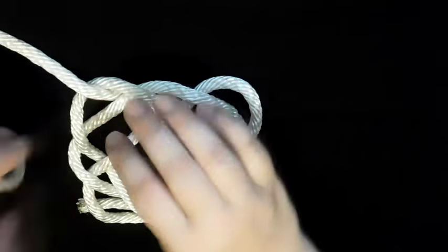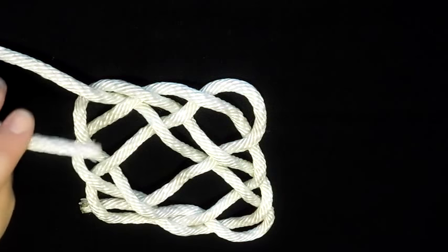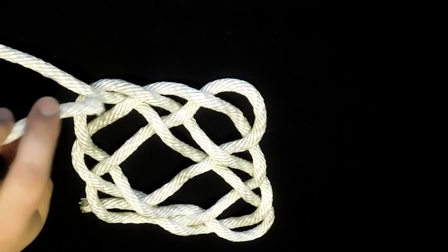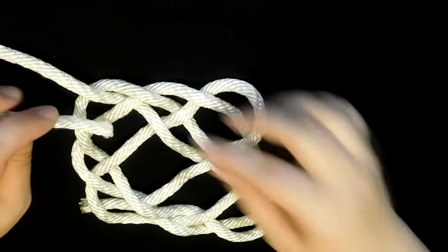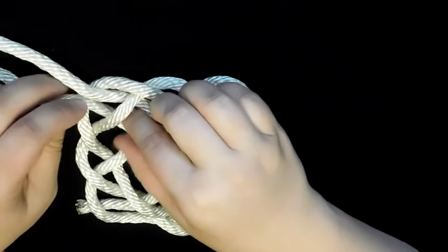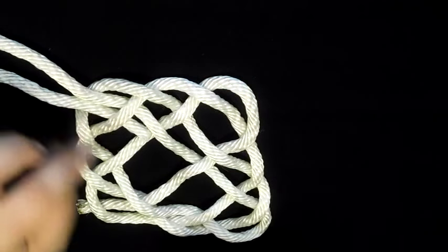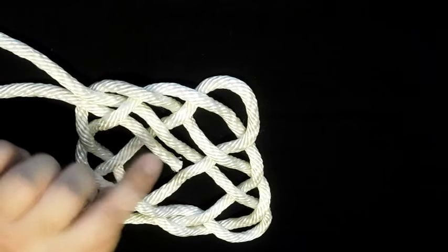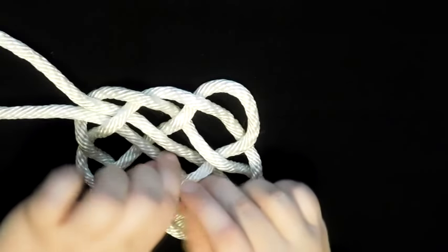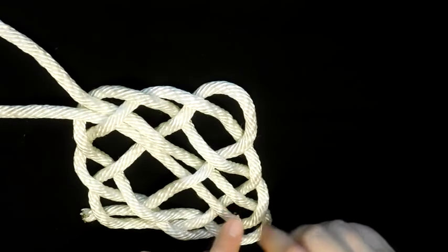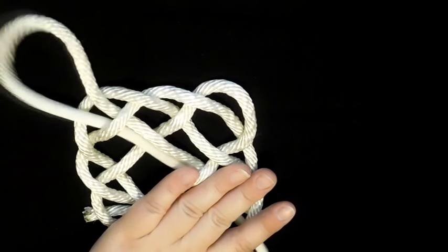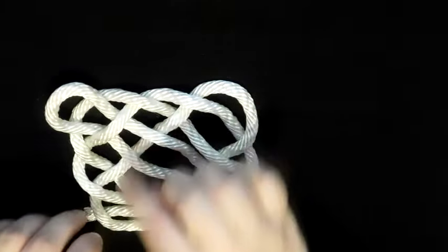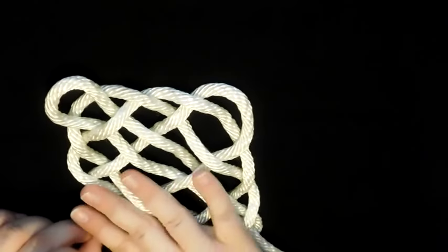Once again, we're gonna create that open loop, so we're gonna follow what this one right here has done. We're going to go underneath just like this one, over, underneath, over, underneath, and then out there, and you're gonna have your open loop.